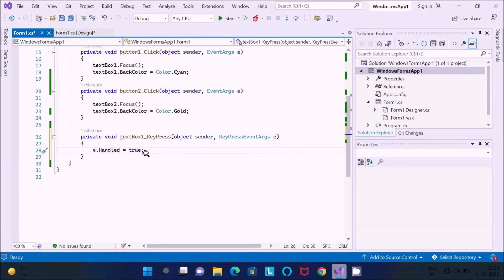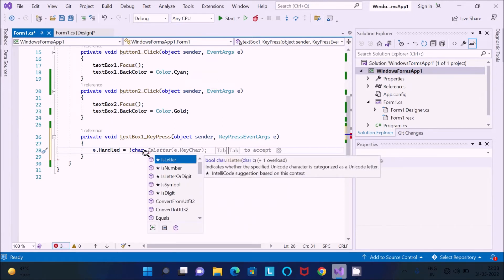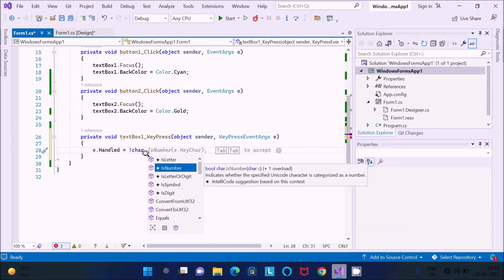Set Handled to true, using 'not', and then use 'char' — press dot and you can see many options: IsLetter, IsNumber, IsLetterOrDigit, IsSymbol. To accept only numbers, use the IsNumber method. It indicates whether the specified Unicode character is categorized as a number.